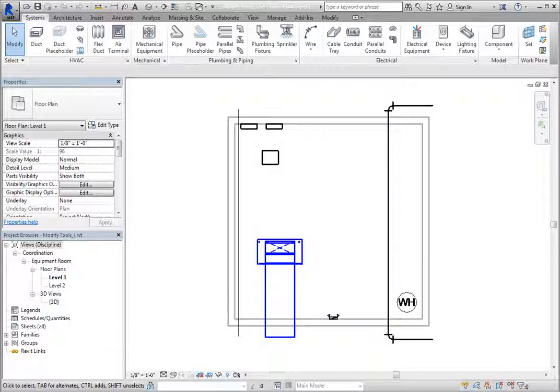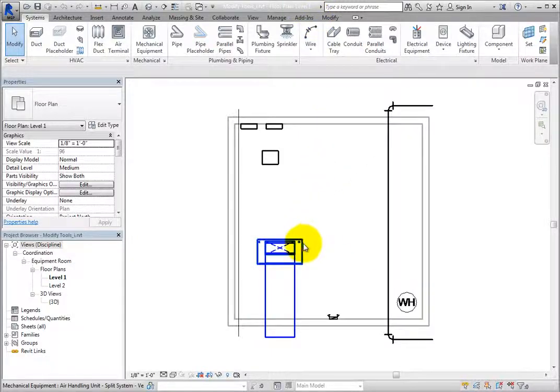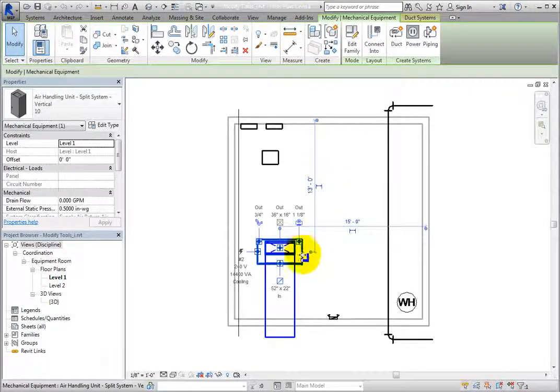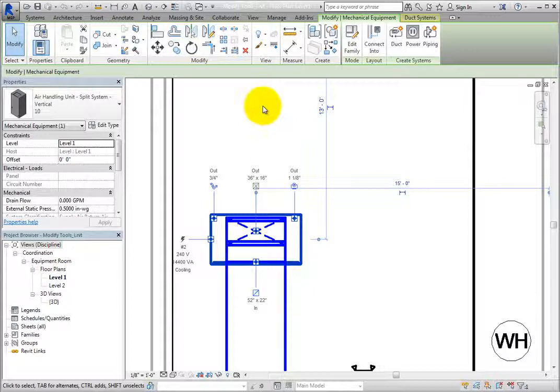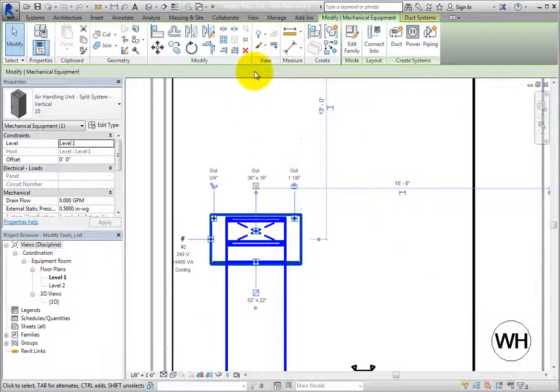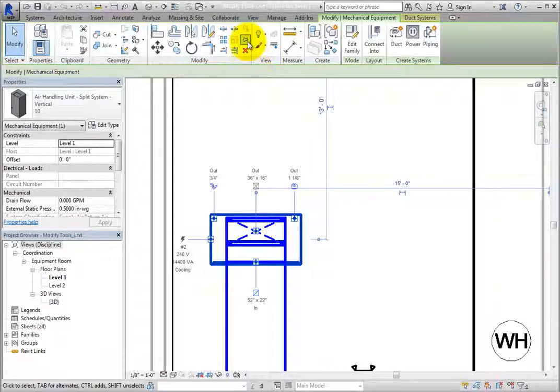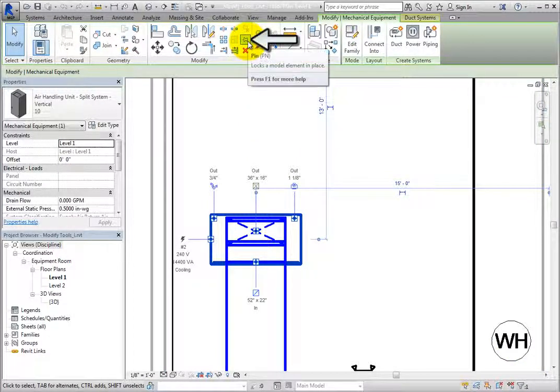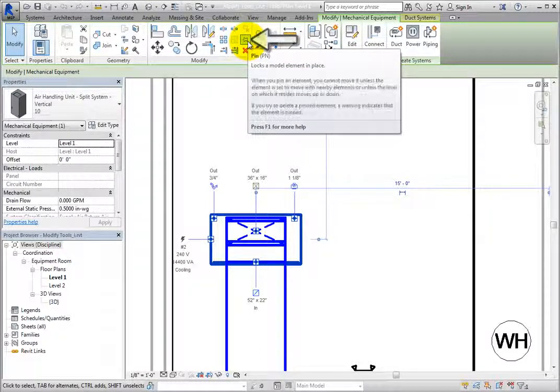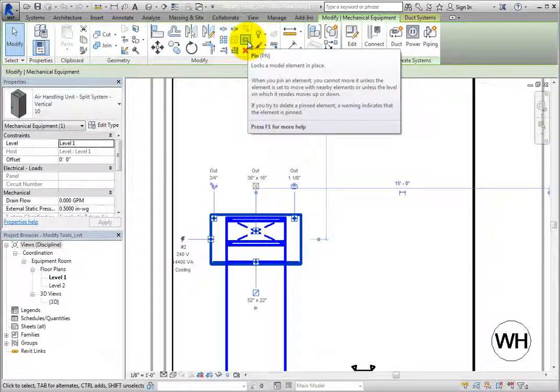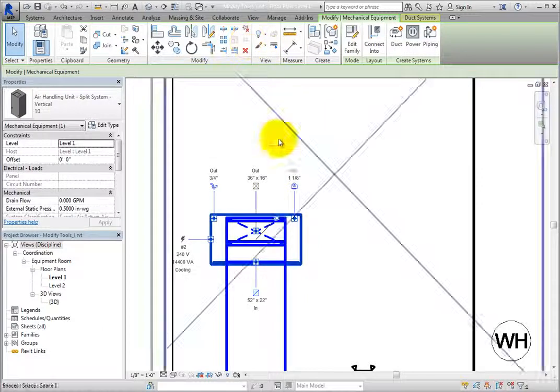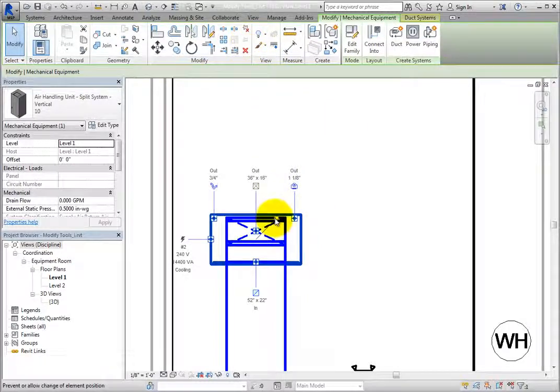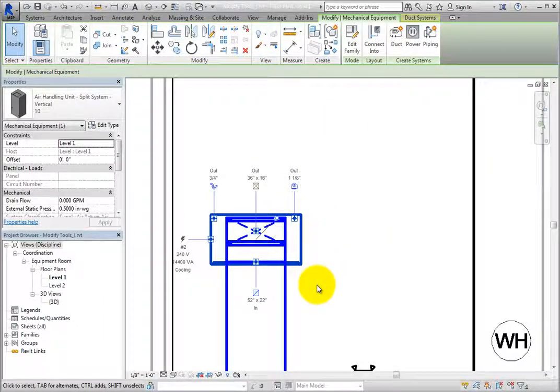To see this, select the air handling unit. With the equipment selected, on the Modify Mechanical Equipment contextual ribbon, in the Modify panel, there is a Pin tool. When you click this tool, a pushpin icon appears adjacent to the air handling unit.